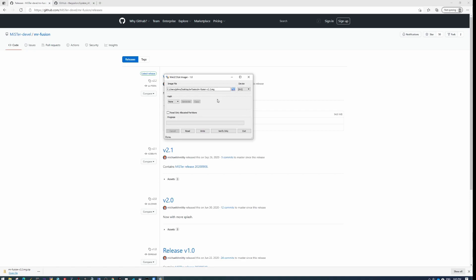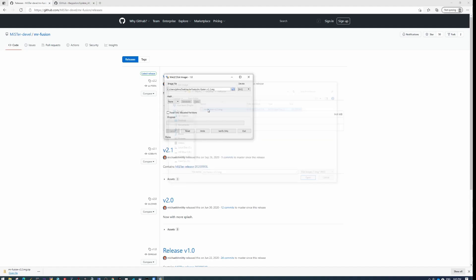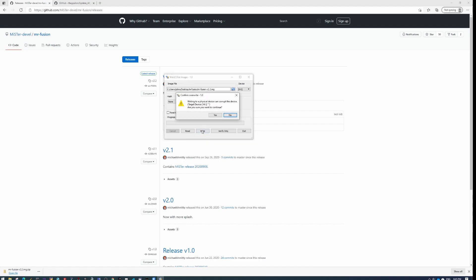And then you want to download an application called Win32DiskImager. And then you want to just load that image file that you've extracted here. And then you're going to connect your SD card into your card reader, however you do that. And you're going to write this image to the SD card. That's what this program does is it writes image files to SD cards. So we'll just write that real quick.